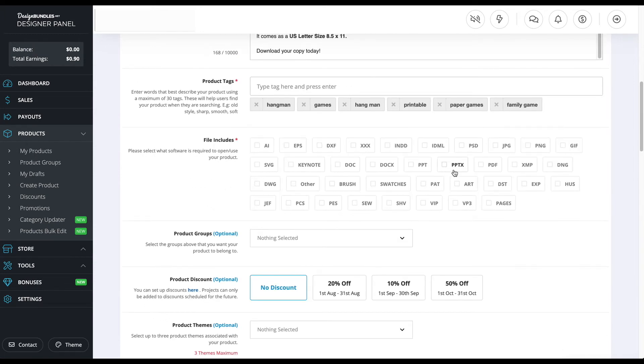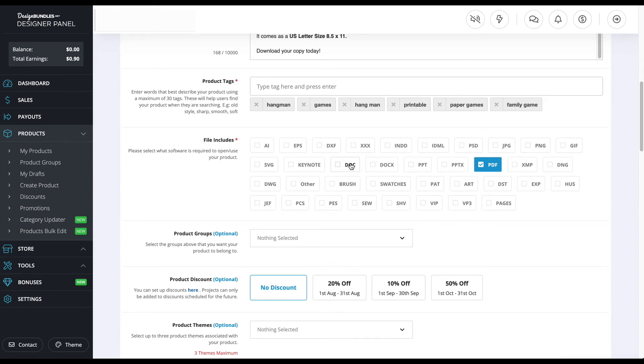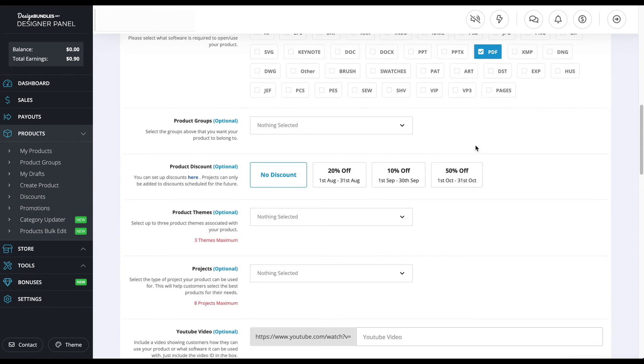For the file includes, I'm going to put PDF because that's the file type I have. If you have other file types like JPEG or PNG or if it's a doc, then I would definitely check these off. This is the product group. I don't have any group set up for me right now, so I have nothing, but if you do have one, then you want to press that one.